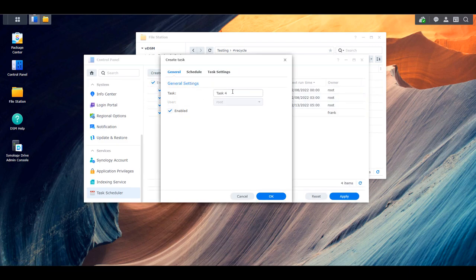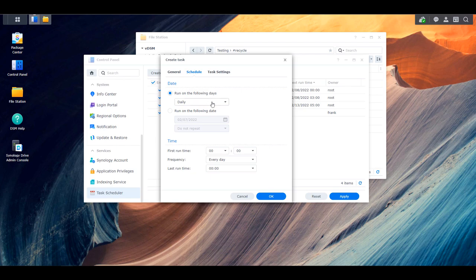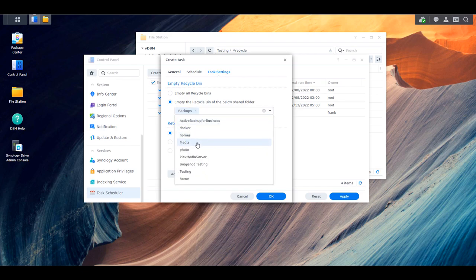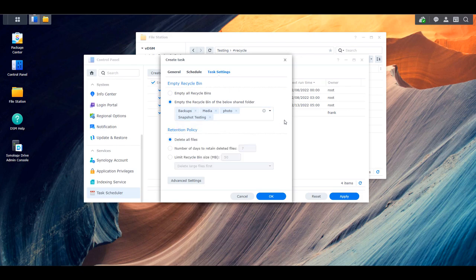In the General section, give the task a name. In the Schedule section, you can specify when you'd like this task to run — I generally do this daily, but you can set it to run whenever you'd like. The Task Settings section is where you'll specify when the files get deleted and from what shared folders. If you want to blanket delete all recycle bin files, you can select the first option, which is Empty All Recycle Bins. If you only want to delete files for specific shared folders, you can select that option as well. This is useful if you have a shared folder with lots of files constantly added and deleted but don't want to automate all folders. At the bottom, the Retention Policy section is where you determine when the files get deleted.